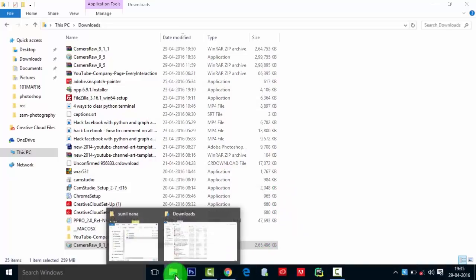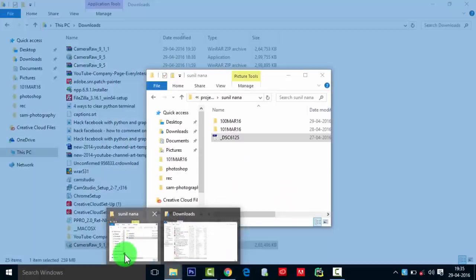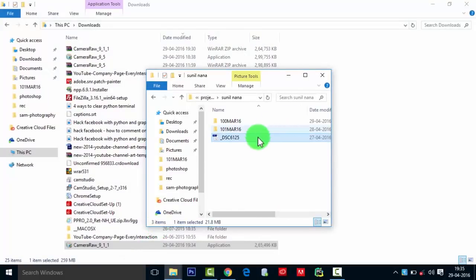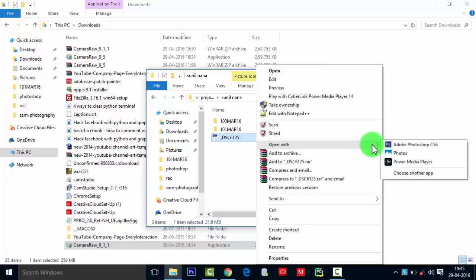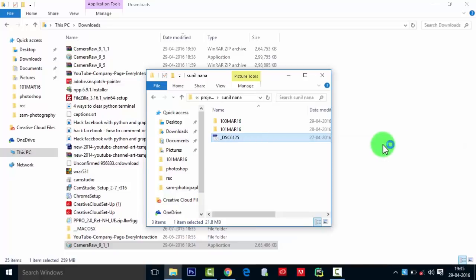Then what you need to do is go to that file and open with Photoshop. Let's see if it is working.